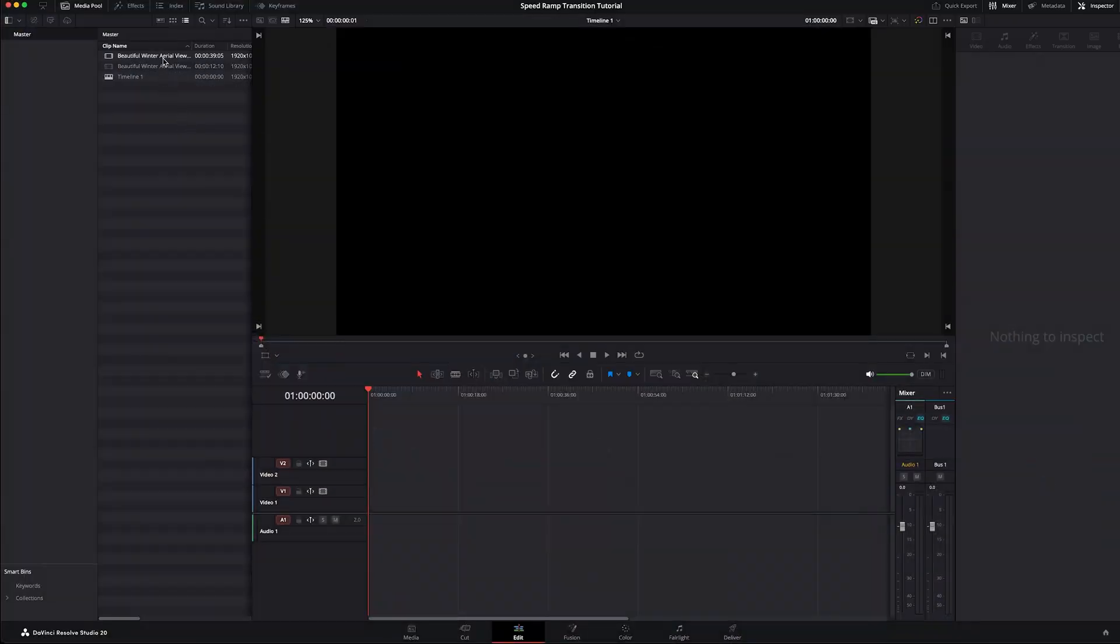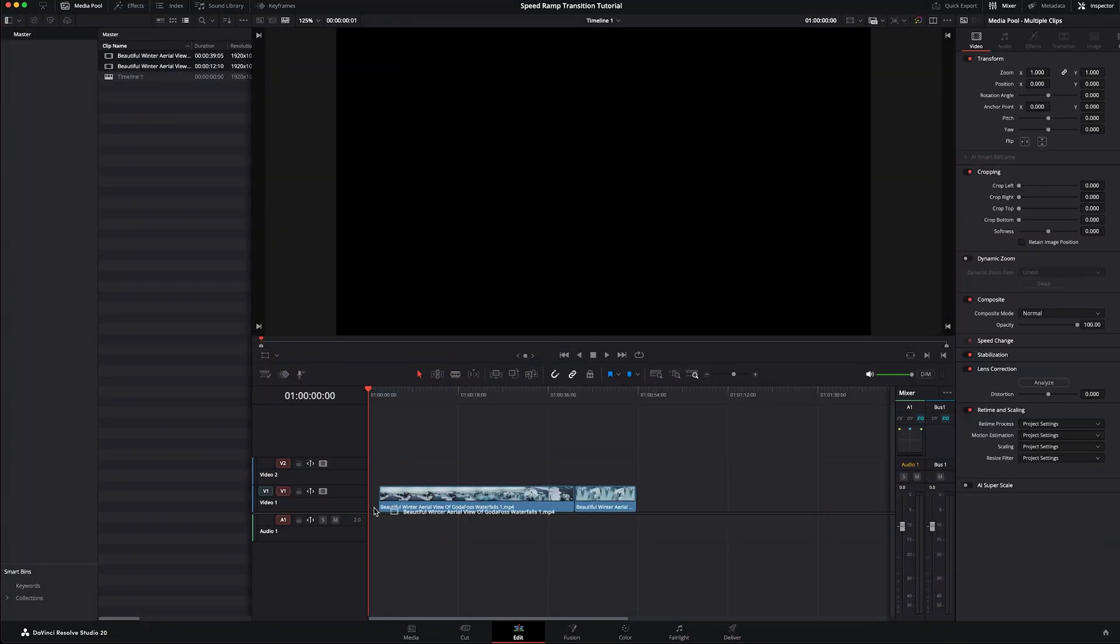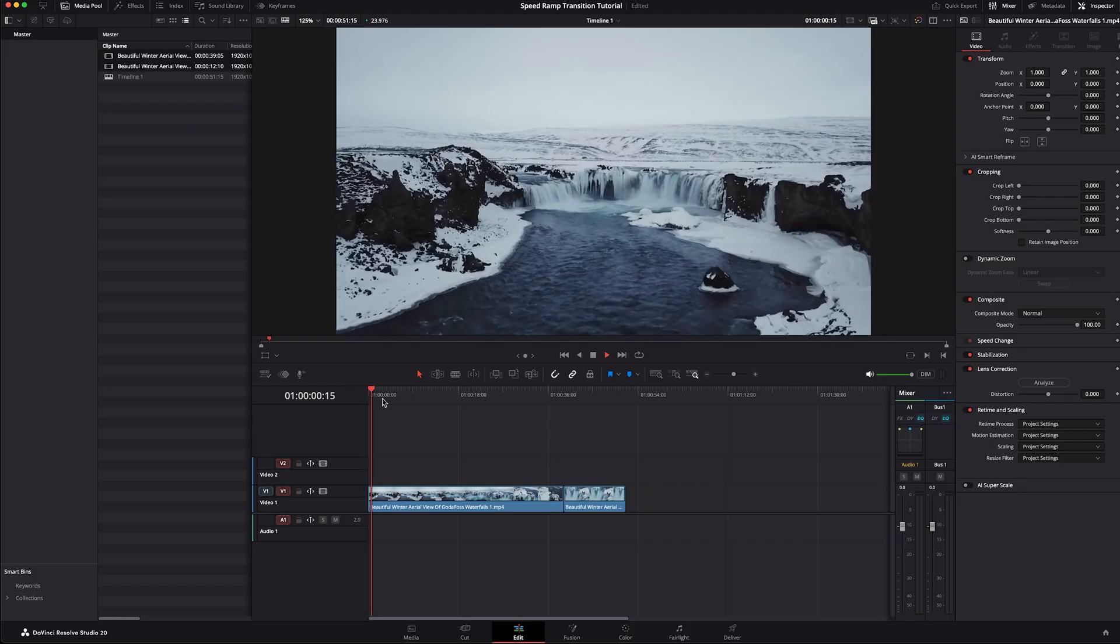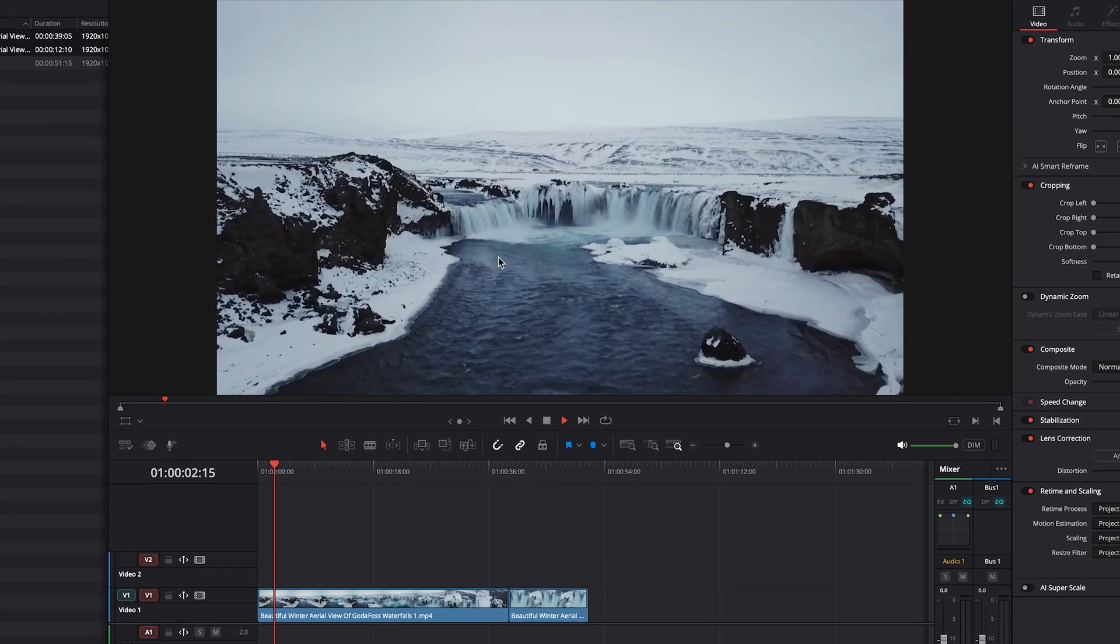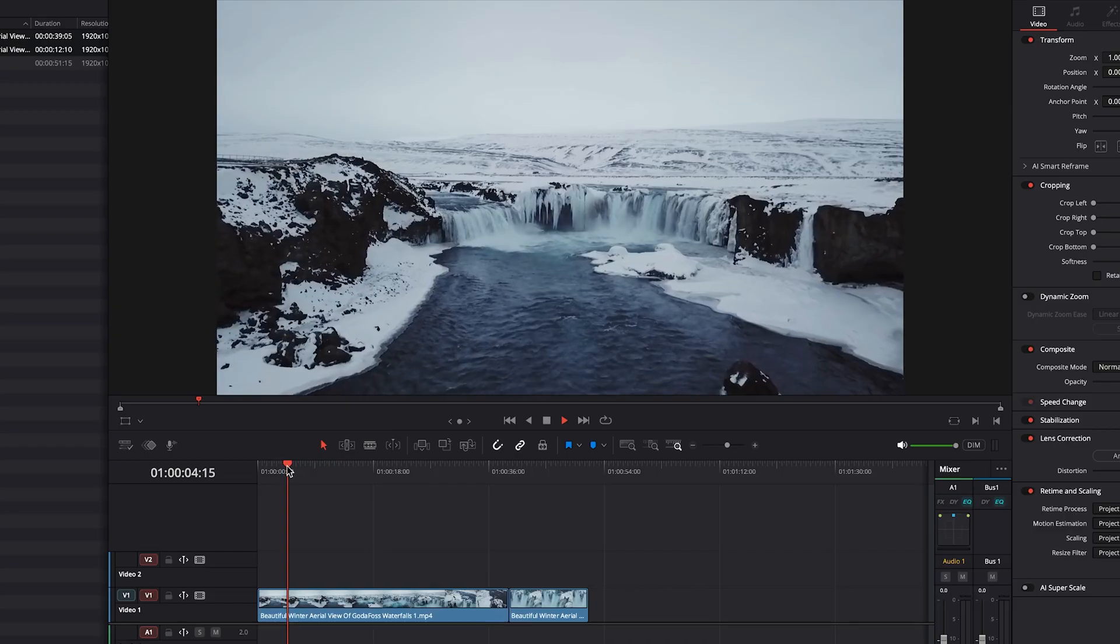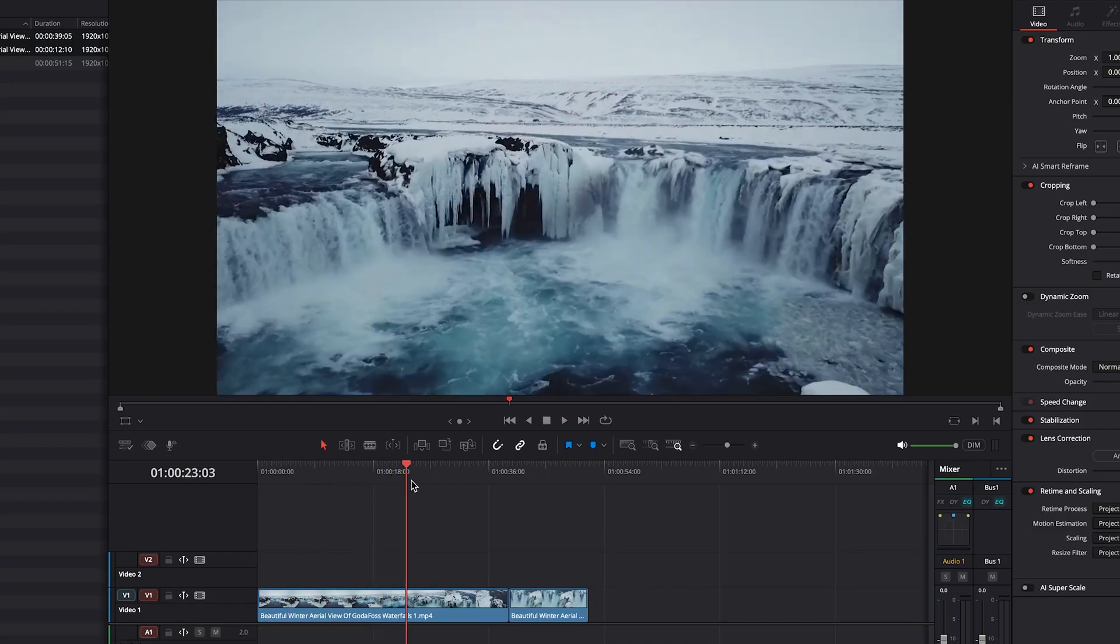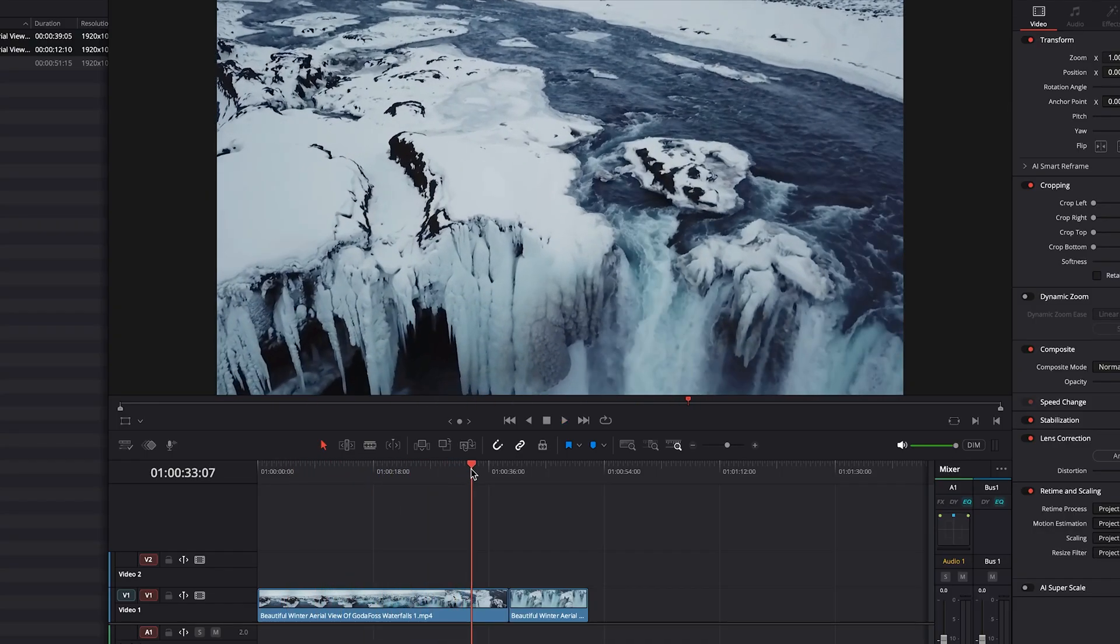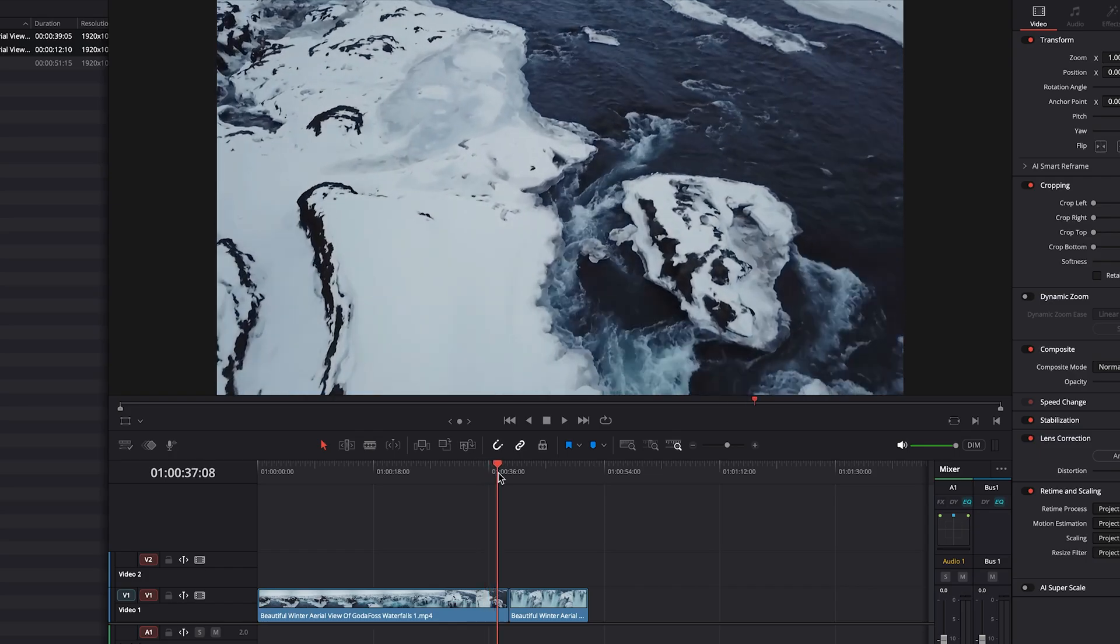All right, let's bring our footage down into our timeline. And to show you what we are working with, we have a clip I filmed in Iceland. Basically the drone goes toward the waterfall and then it starts to tilt down to the top of the waterfall.